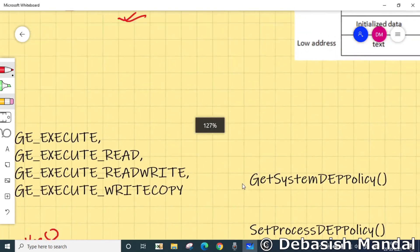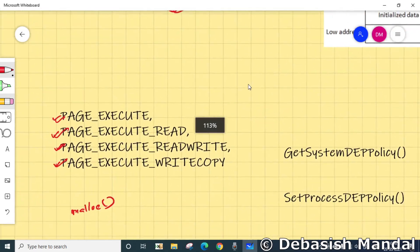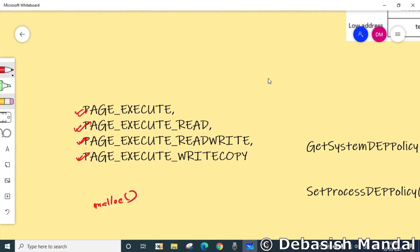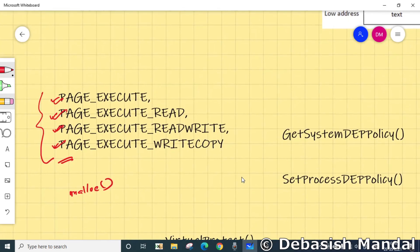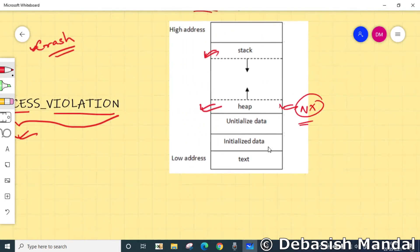If your application has to execute code from the heap, after allocating the heap you must change the memory attribute of that particular allocated heap block. Then, if you place your code within the heap block, you'll be able to execute it. Applications also cannot run code from the default process heap or stack — stacks are also protected by default, so you cannot execute code from the stack either.